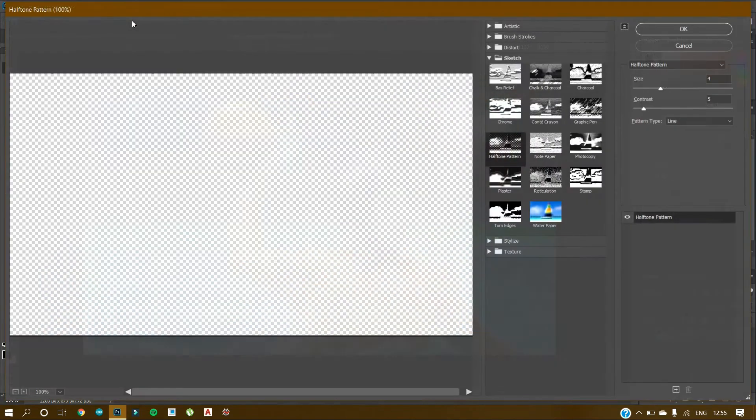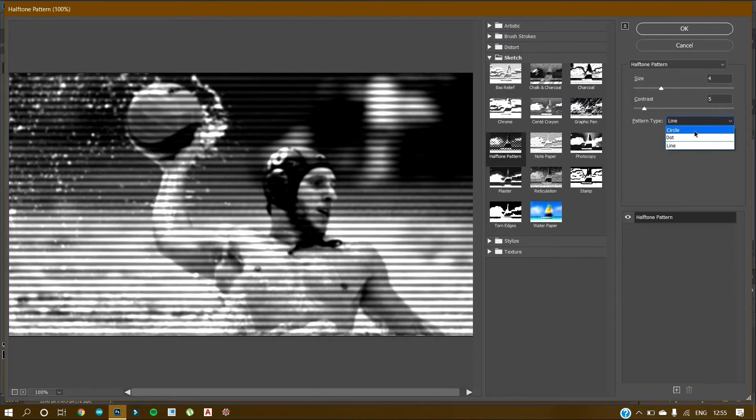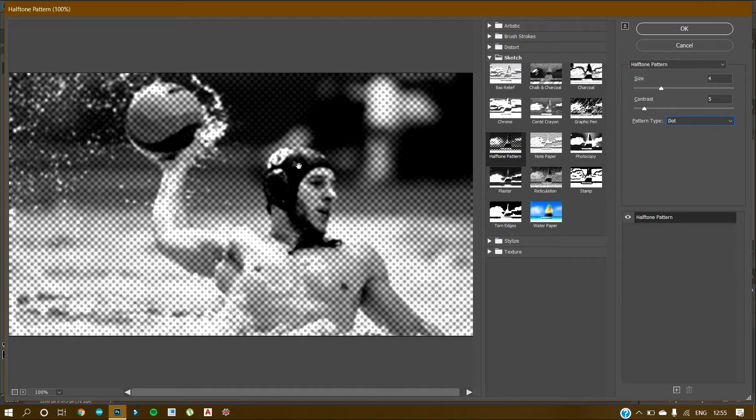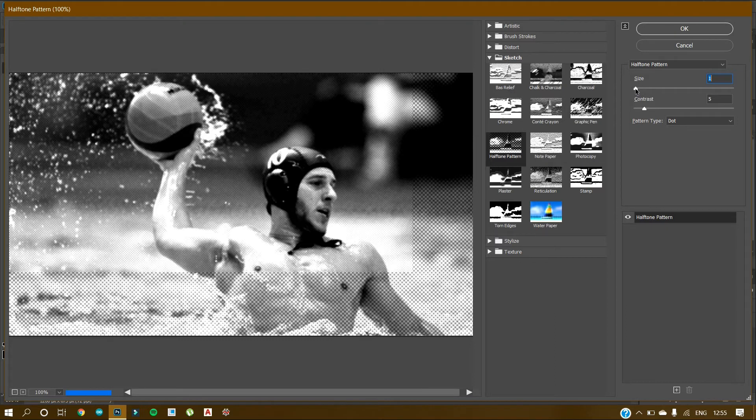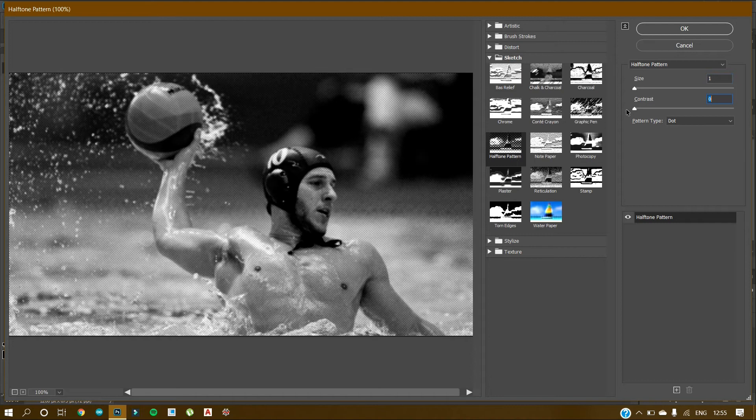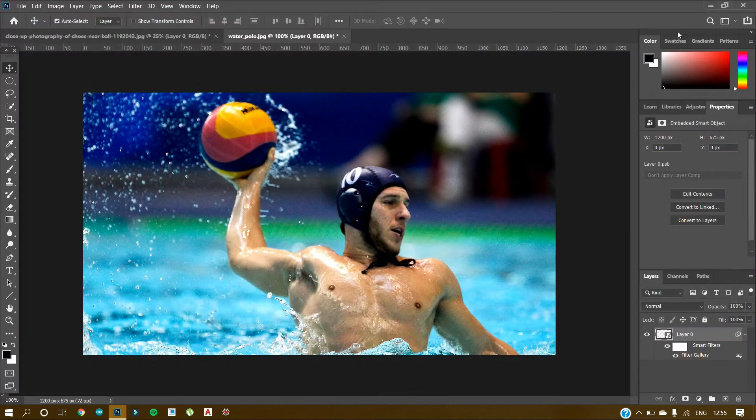Because we have used this pattern, now we can just change the pattern type to Dot in this case. So this is the Dot pattern type. The size is too much. Let's make it 1. And contrast 5, or this contrast 2 looks good.